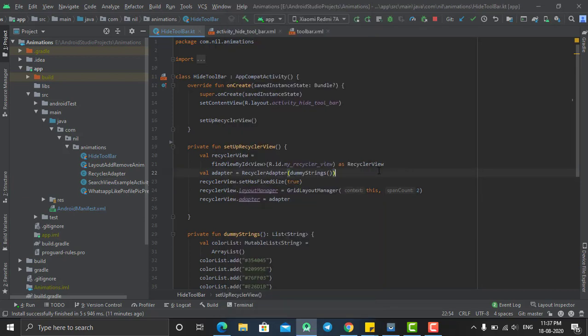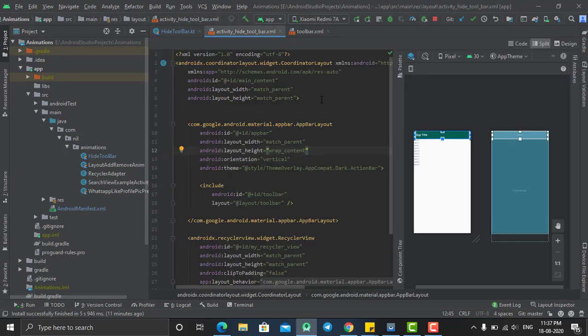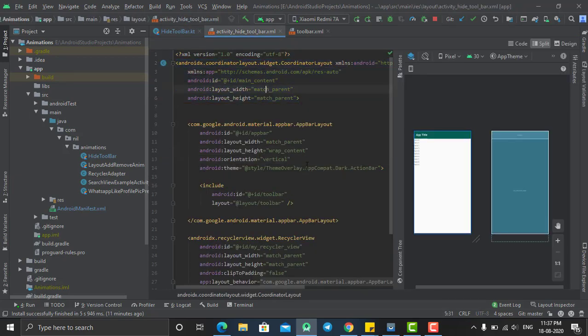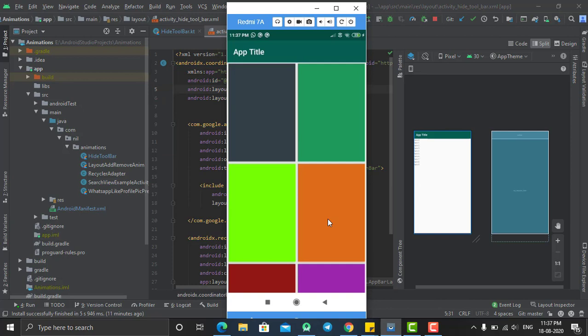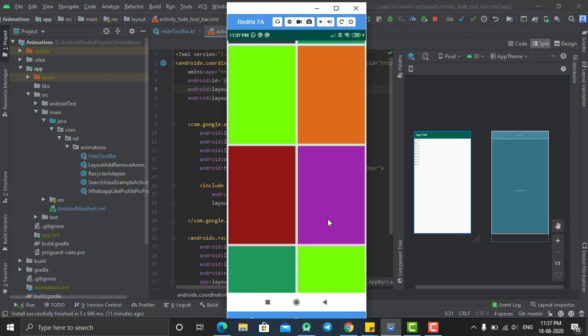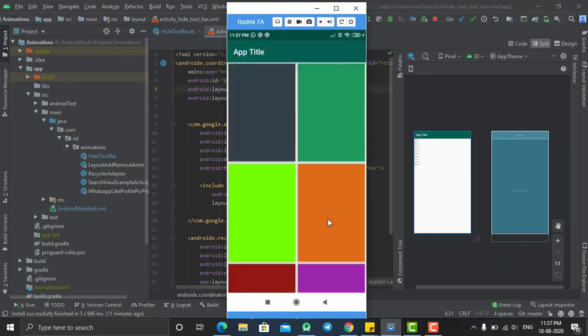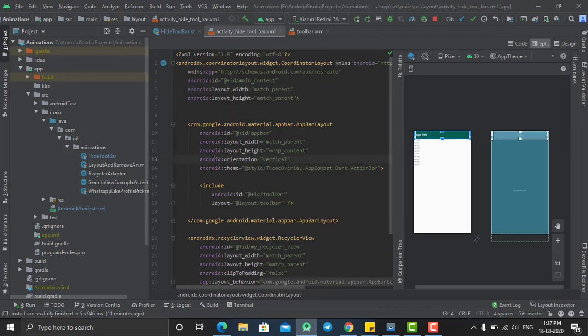So let's go to our project and let's create a RecyclerView. Just go to the XML file and here as you can see my parent layout is coordinator layout.